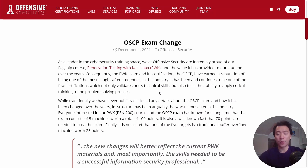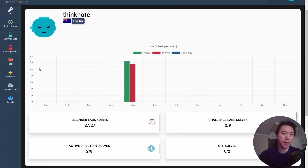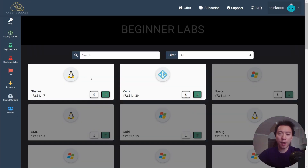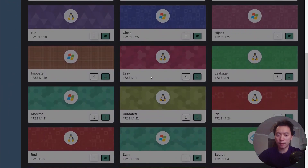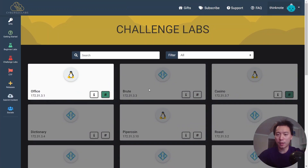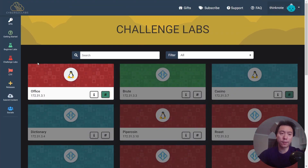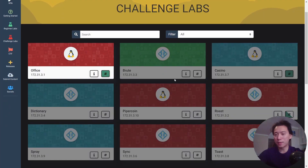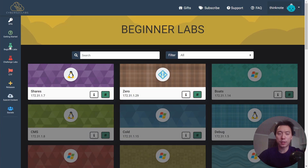CyberSecLabs is probably the platform I found to have the best Active Directory type machines. We're logged into CyberSecLabs now and you can see they have eight Active Directory machines — some in the beginner labs and some in the challenge labs. For about ten dollars a month, it's probably going to be the cheapest resource where you can get a lot of Active Directory practice for the OSCP. Definitely check this resource out if you're planning to take the OSCP exam after the new updates.